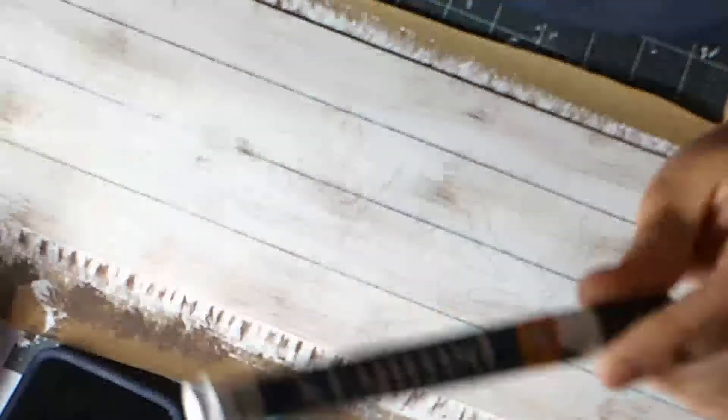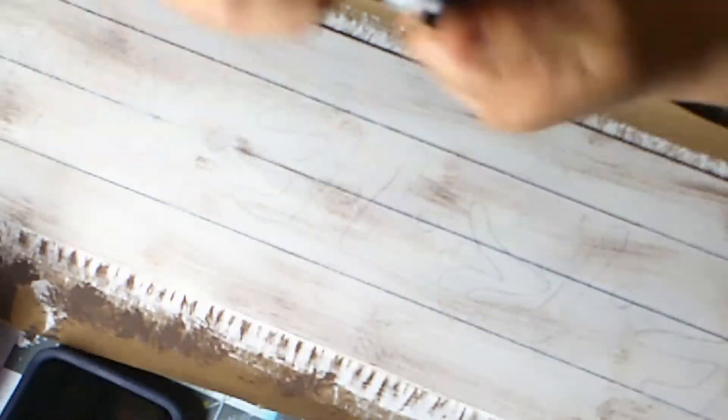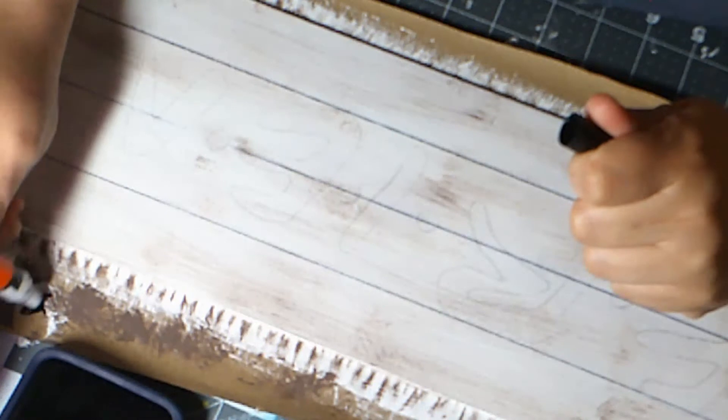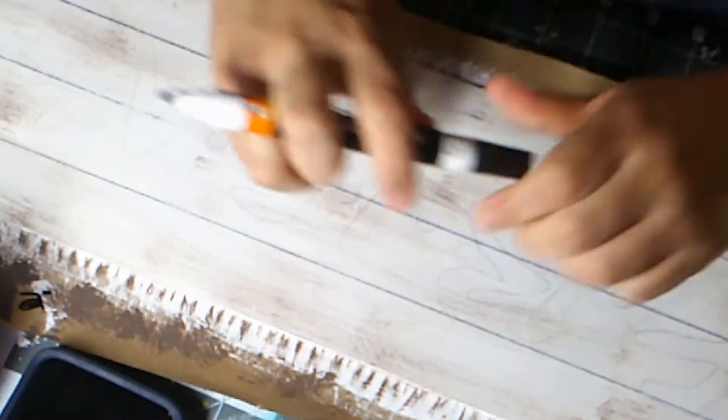Okay, so I have all my letters on. Now I'm going to use my black painters pen that I got at Walmart, and I'm going to trace my letters.